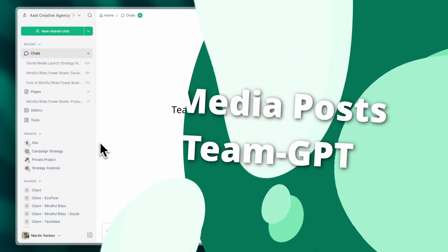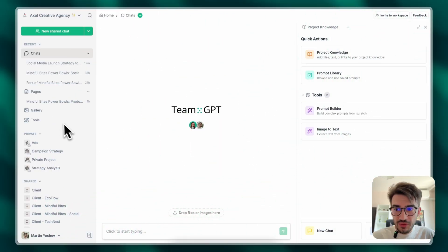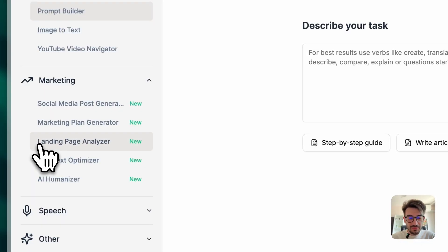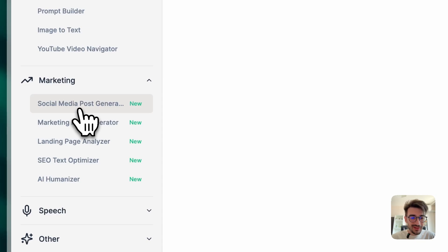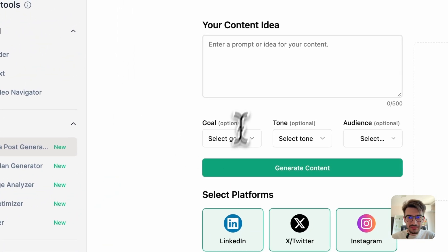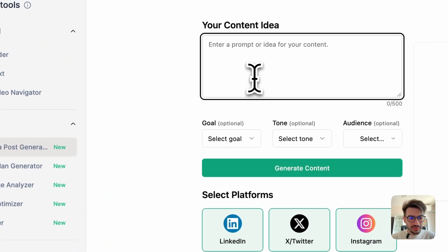So first things first, I want to show you our social media post generator tool, which is pretty handy whenever you're stuck and you want to come up with some quick posts.